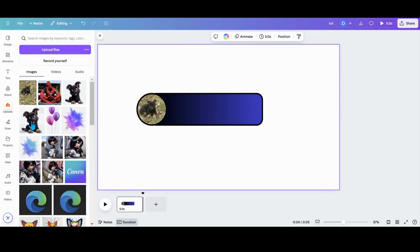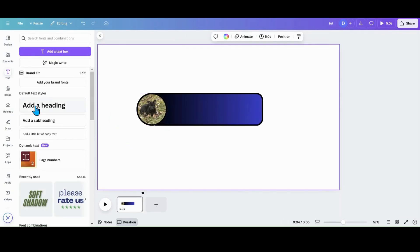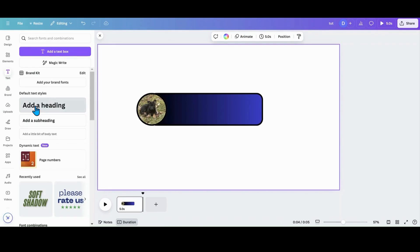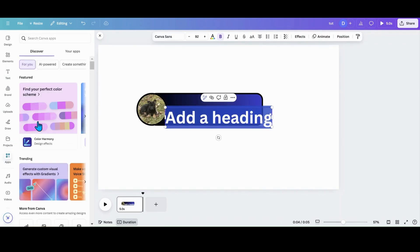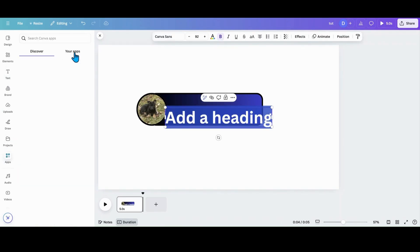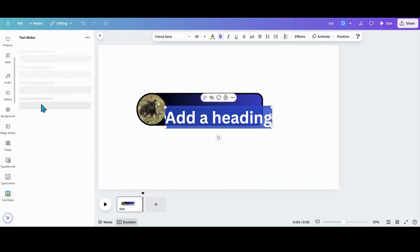And then the next thing I want to do is go do my text. Now you can go and get a text box. You can use some of these text apps like text maker or something like that to do the fancy text. We'll do one with text maker.